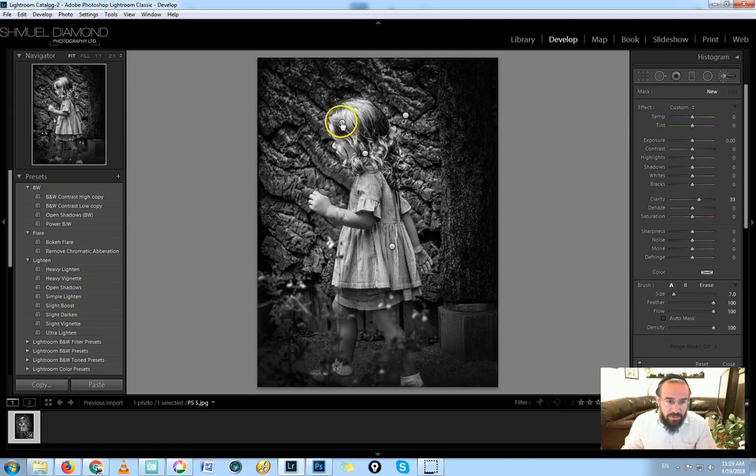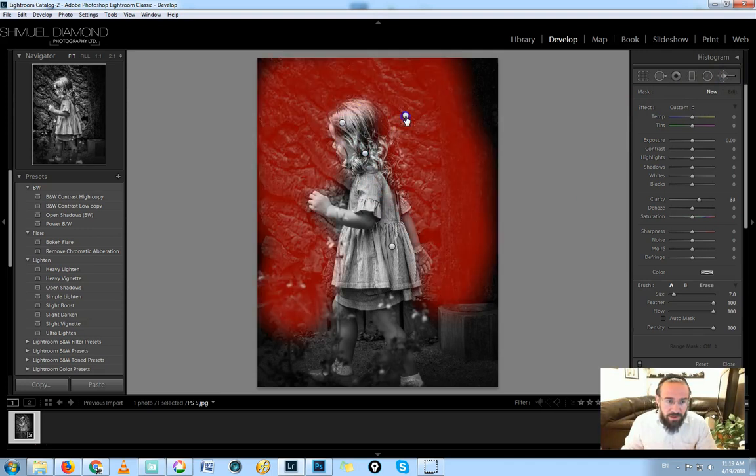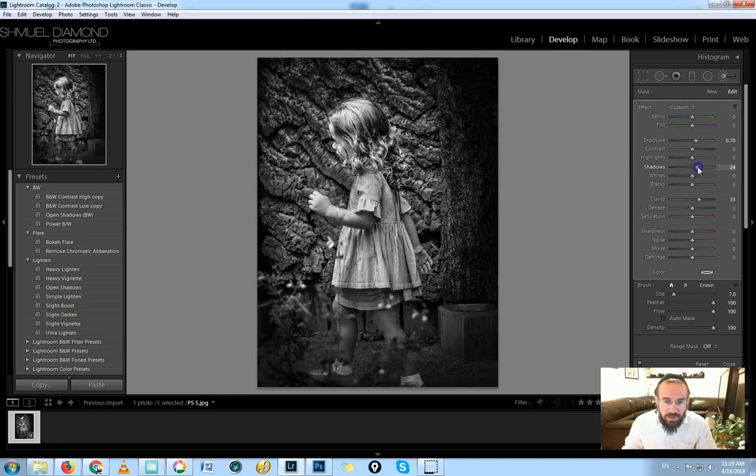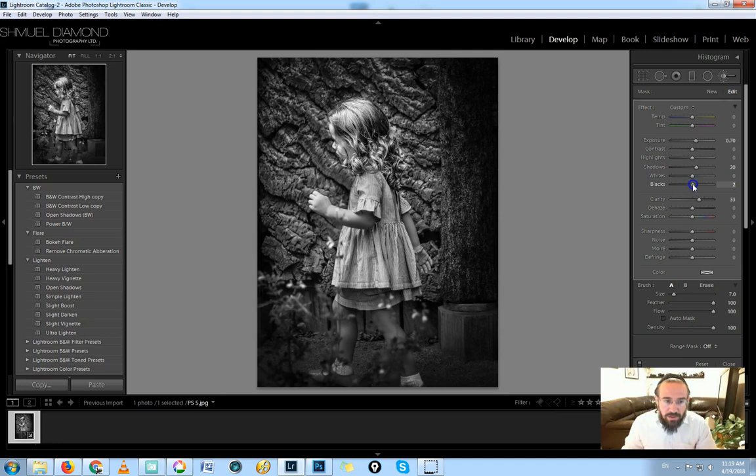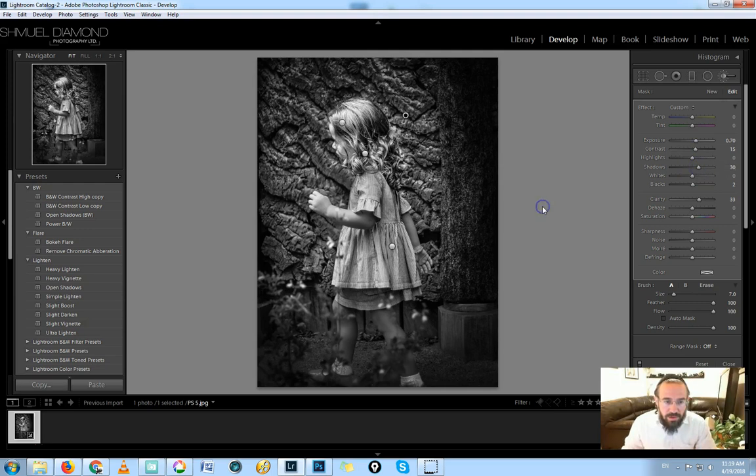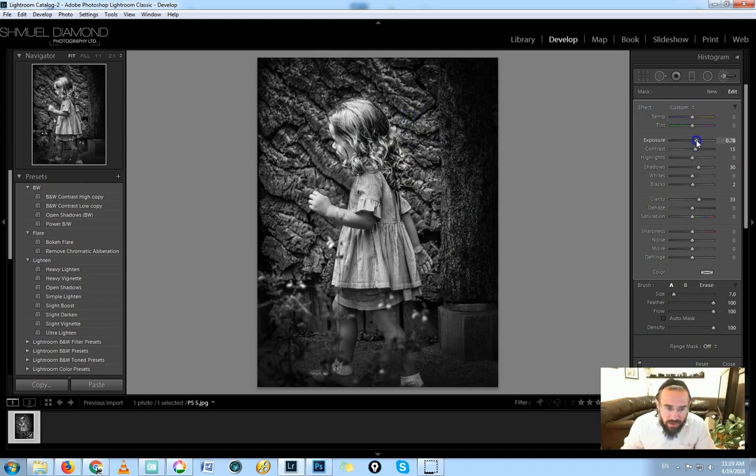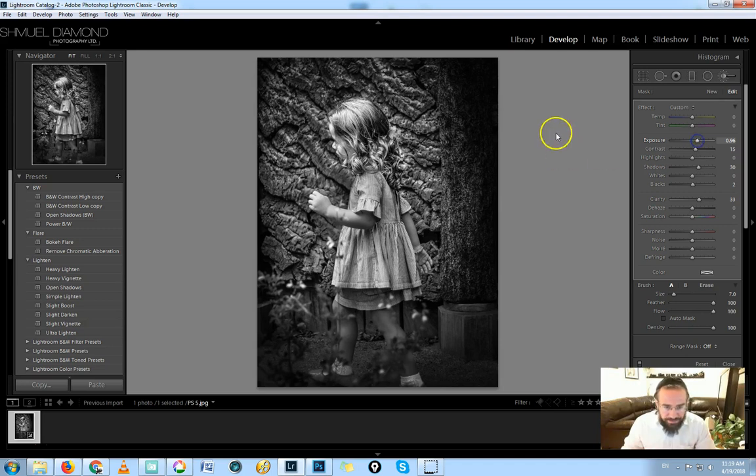And I think, one second, this is just such a special picture now. One second. Where's the background here? Let's open up the shadows a little bit. And I think some contrast.